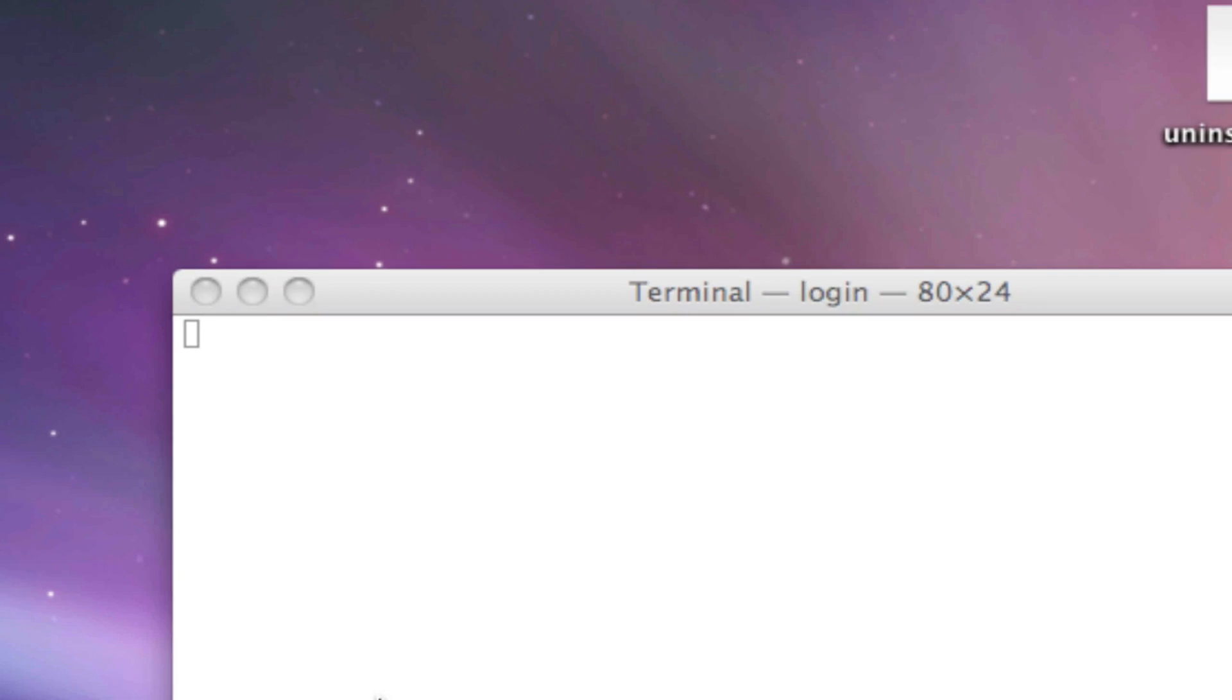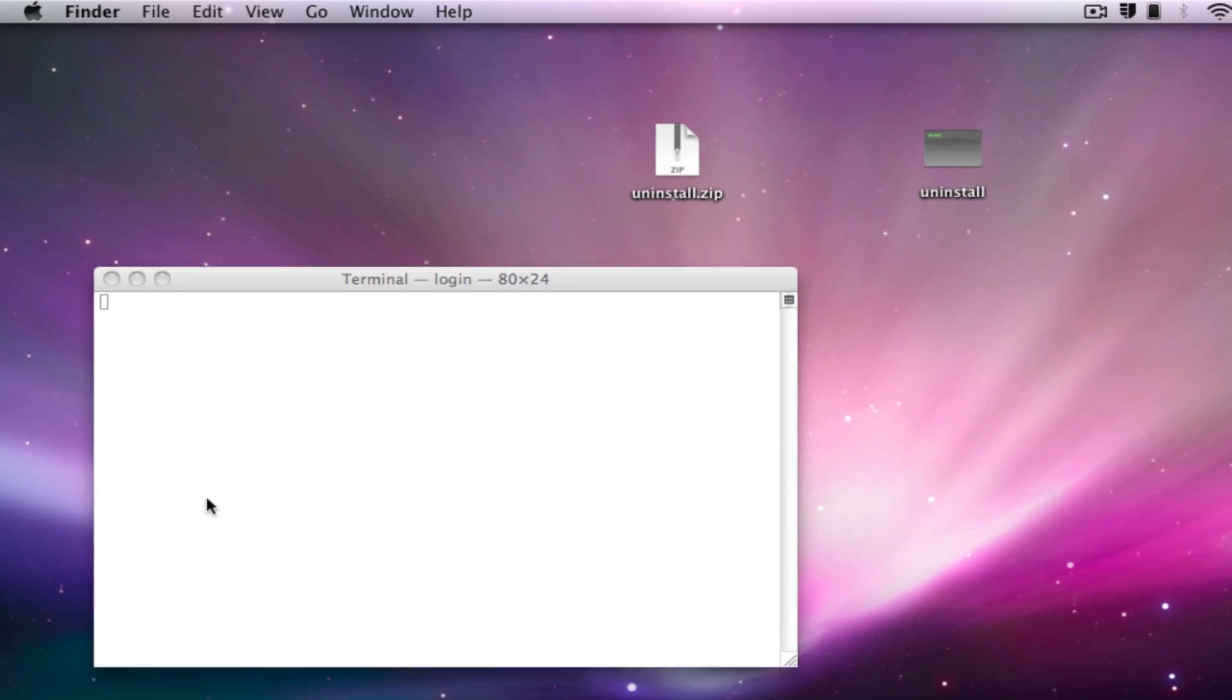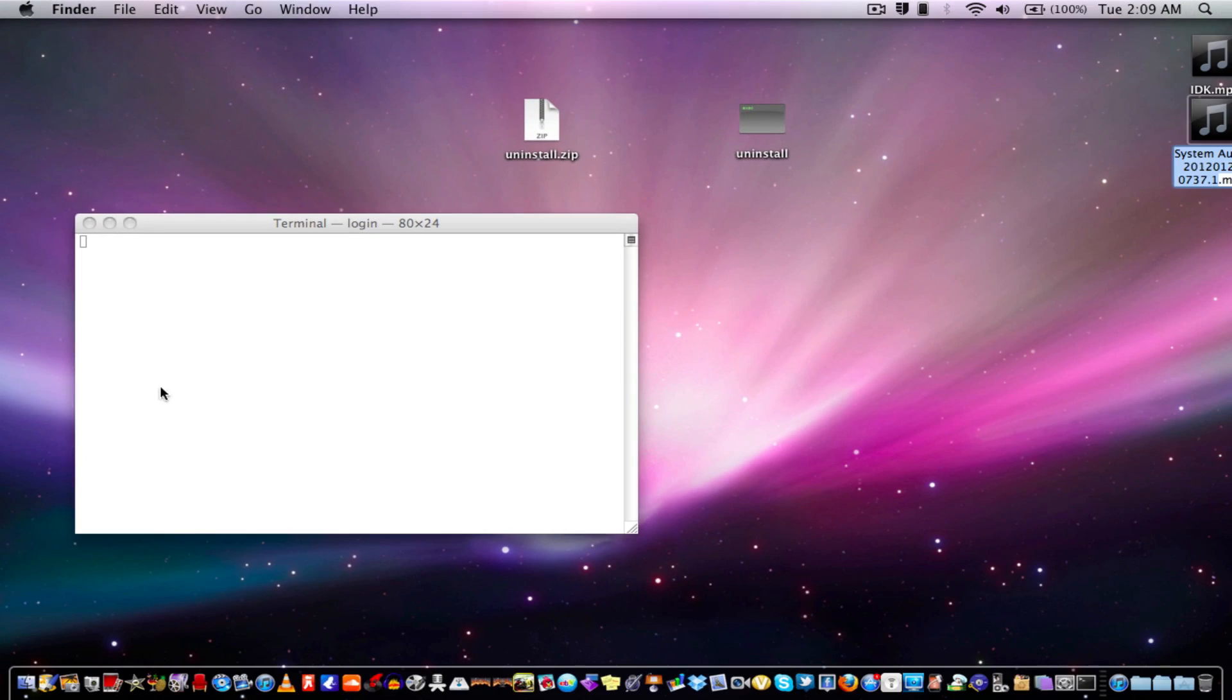So you put in your password and I'll put in my password right now. It won't show anything, it'll just be hidden characters. Then once I put this in, I'll restore and then I'll come back.